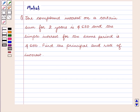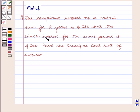Hello and welcome to the session. In this session we are going to discuss the following question: The compound interest on a certain sum for 2 years is $630 and the simple interest for the same period is $600. Find the principle and rate of interest.